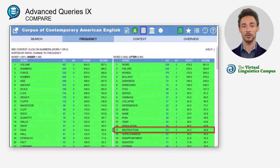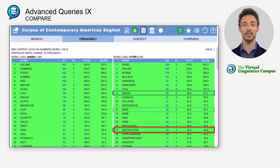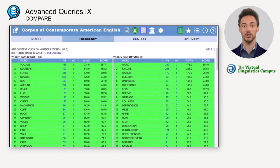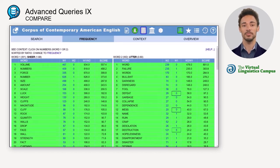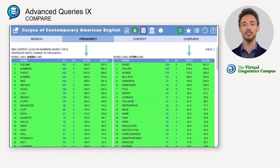Take 'destruction' for example: even though the number of occurrences of 'utter destruction' is much larger than, for example, 'utter defeat' or 'mess', those words are further up in the list. The reason for this is that 'destruction' also occurs with 'sheer', whereas 'mess' or 'defeat' and many other less frequent collocates do not occur with 'sheer' at all.